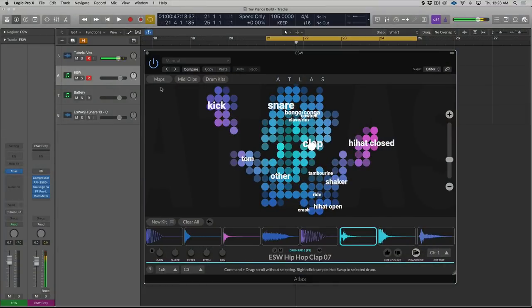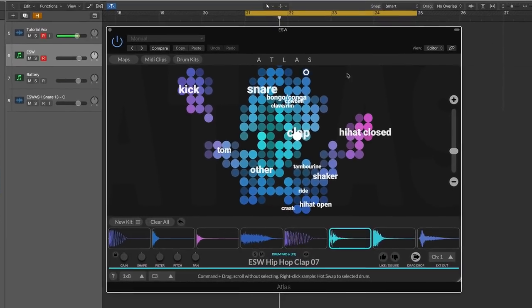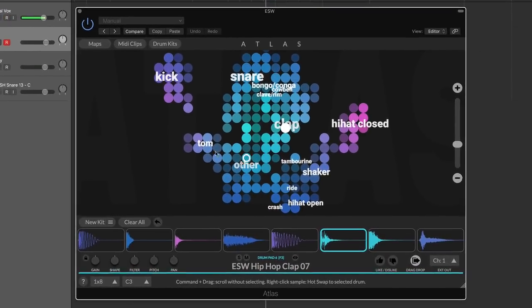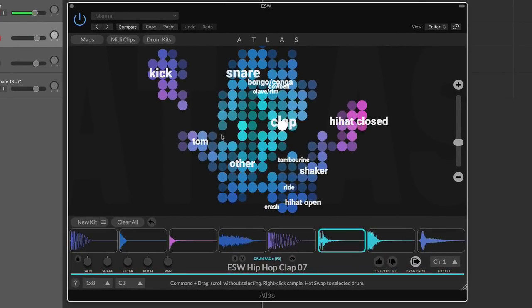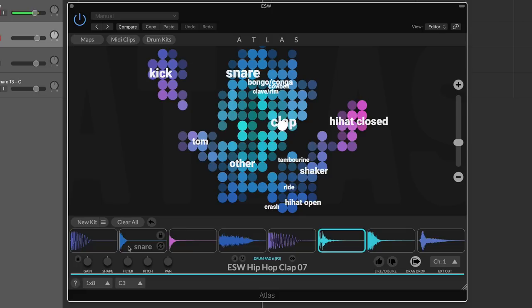So in Atlas, you have these things called maps. All these pretty colorful dots you see—these are all being called up from a map. From a map, you can load a kit. This is a kit, this is a map. So you can create custom maps, and obviously custom kits.